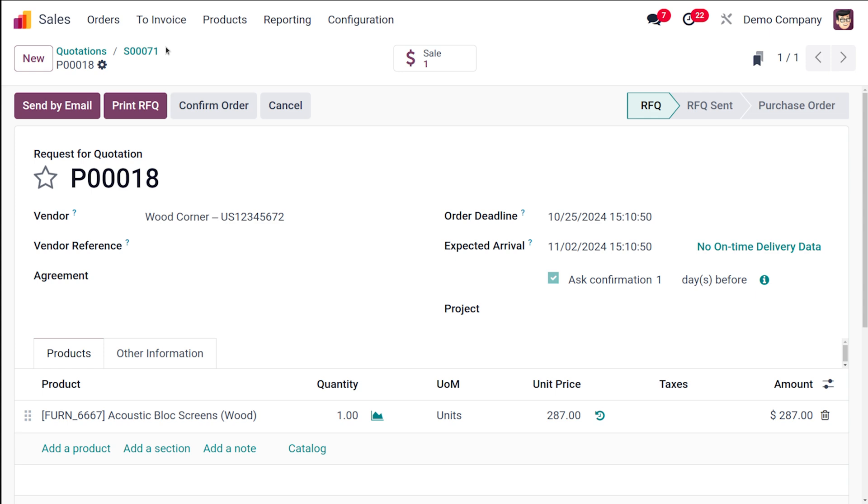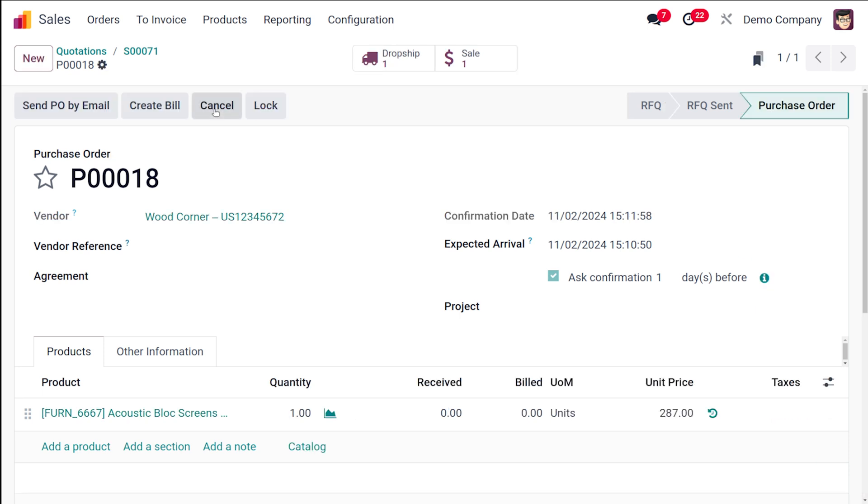So inside the sale order there will be the purchase order that is created, and inside the purchase order you can see the sales from which this has been created. So I'm simply going to confirm the order, that is the purchase order.